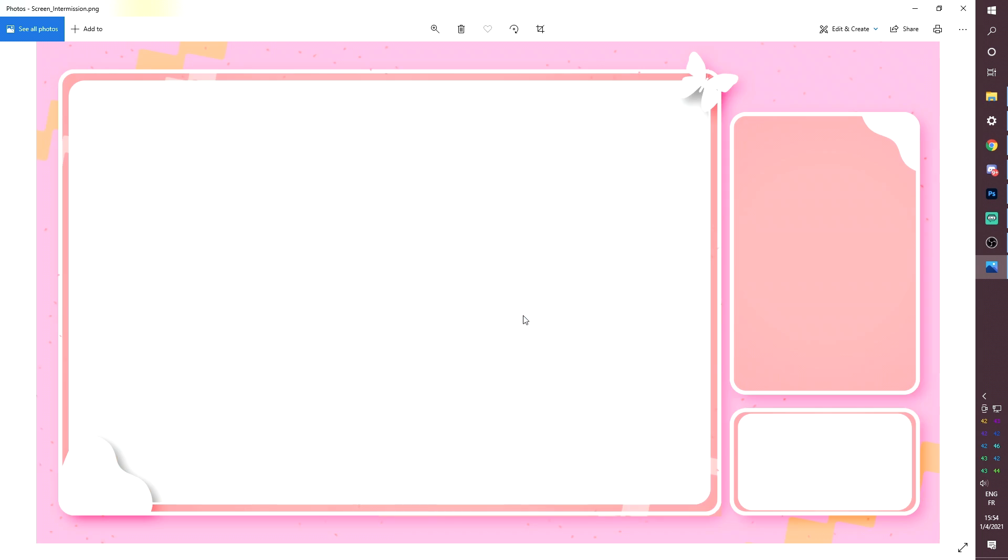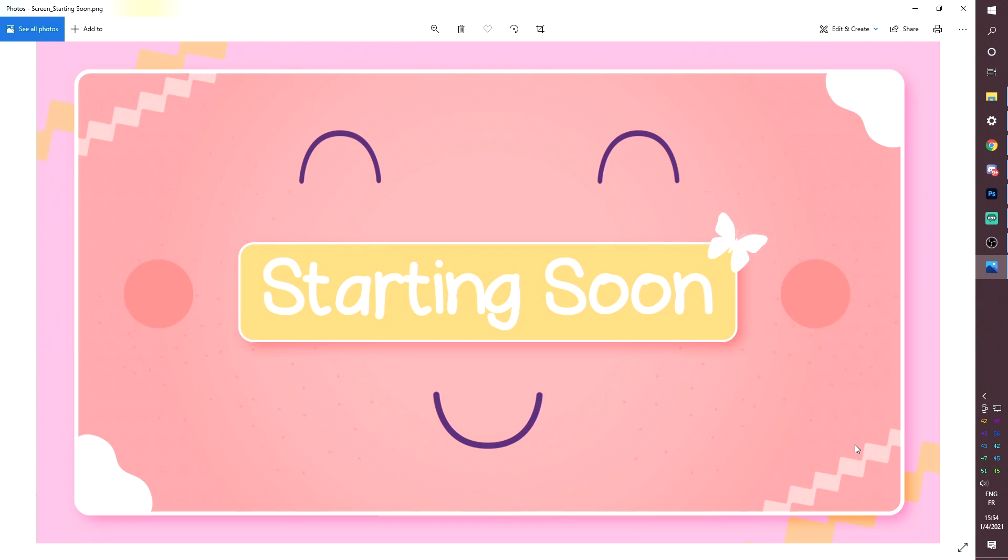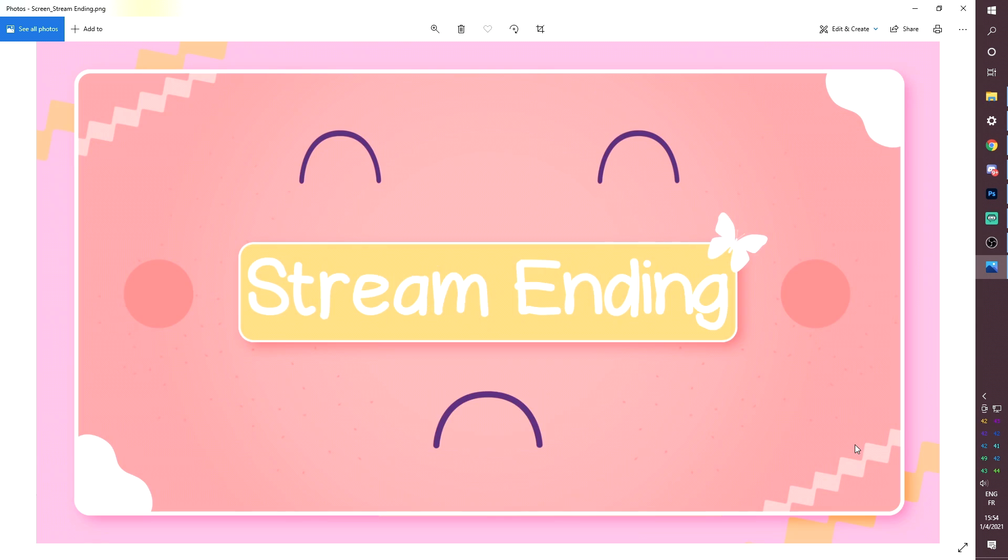Of course, you have the BRB back screen. This is the intermission screen. As you can see, those are transparent PNGs, so you can just put your camera behind it, and then you can put the game behind it. Of course, you'll have to resize or crop using the alt key.